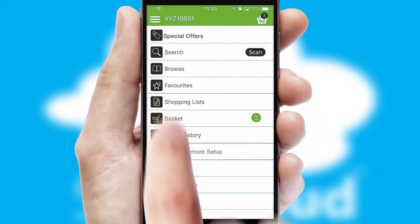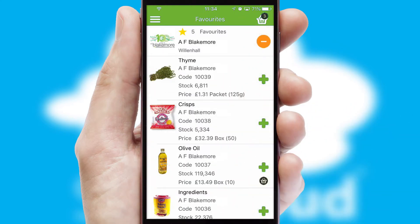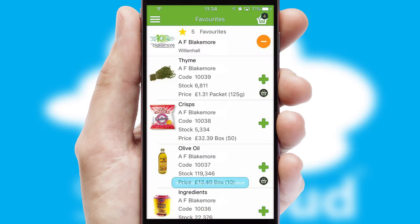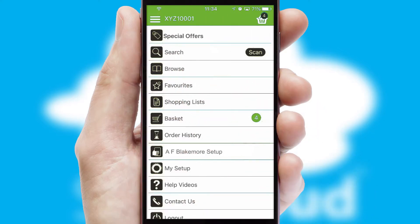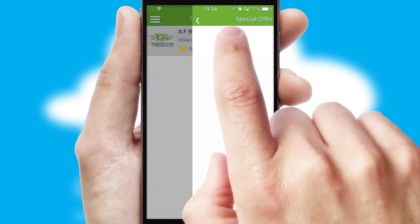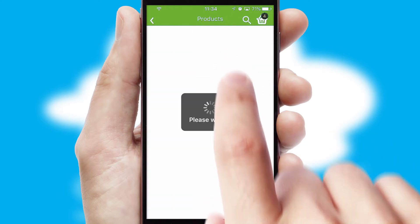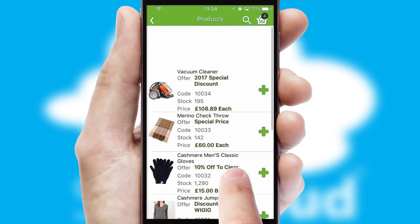Reordering regular items is quick and simple as you can maintain your own list of favourite products. Creating customised special offers is another feature of the application, which can be set up and tailored for individual customers. SwiftCloud has some very powerful promotional features, such as multi-buy and price promotions.